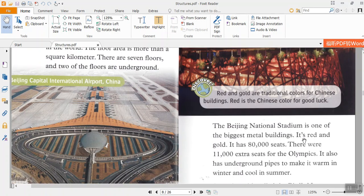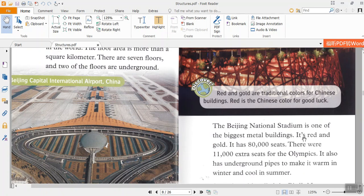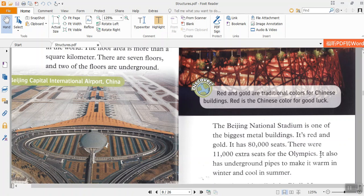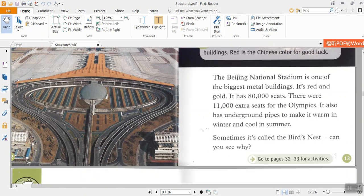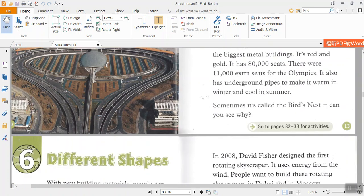Discover. Red and gold are traditional colors for Chinese buildings. Red is a Chinese color for good luck. The Beijing National Stadium is one of the biggest metal buildings. It has 80,000 seats. There were 11,000 extra seats for the Olympics.